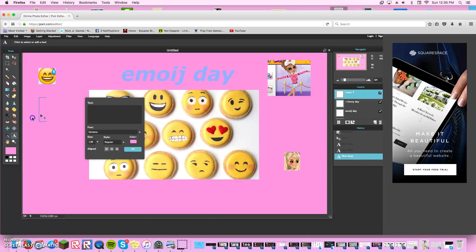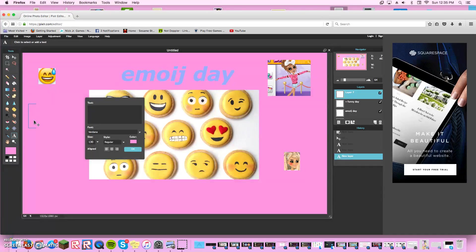I'm gonna type it's emoji day plus funny day. That's what I'm gonna type.